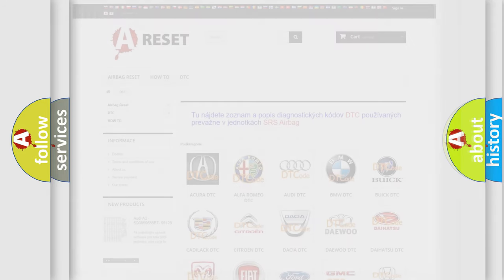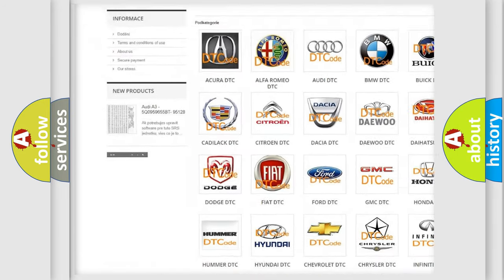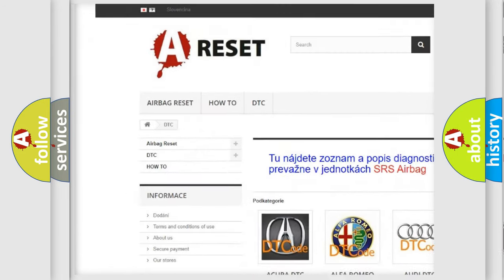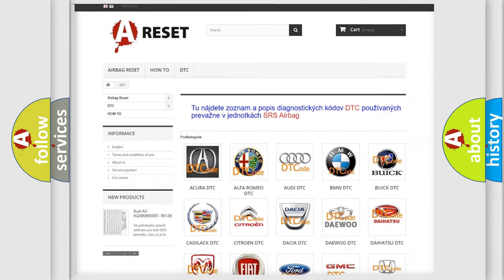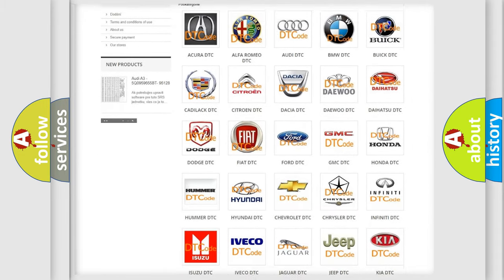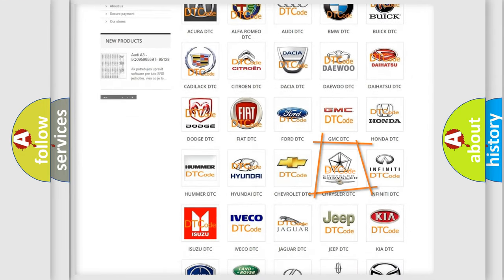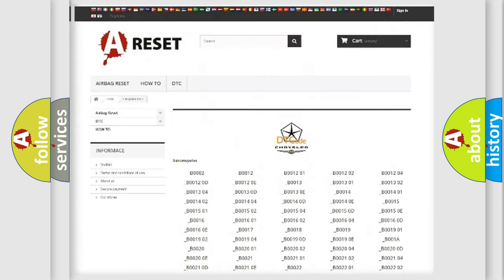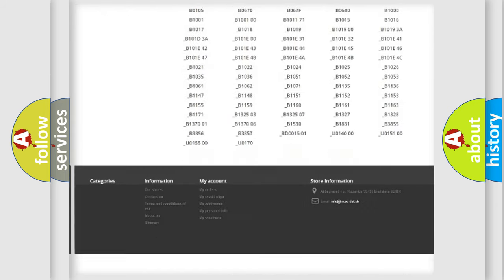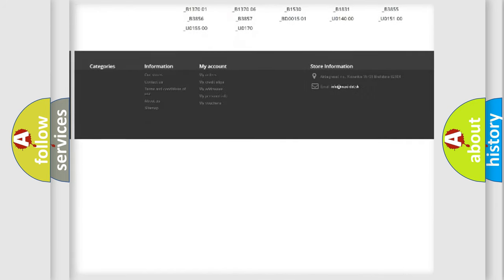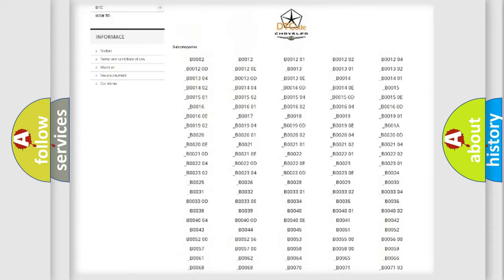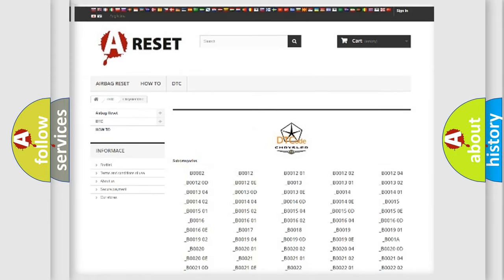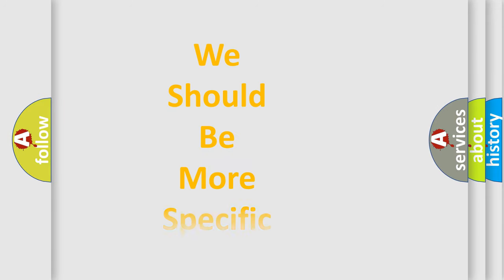Our website airbagreset.sk produces useful videos for you. You do not have to go through the OBD-II protocol anymore to know how to troubleshoot any car breakdown. You will find all the diagnostic codes that can be diagnosed in Chrysler vehicles, and many other useful things. The following demonstration will help you look into the world of software for car control units.